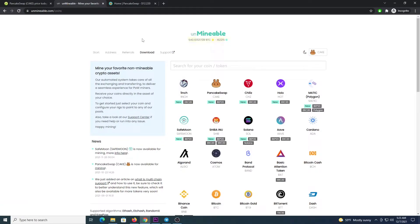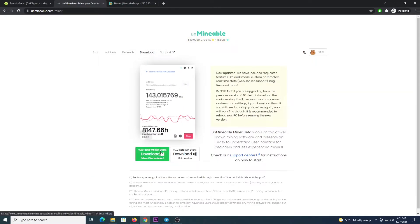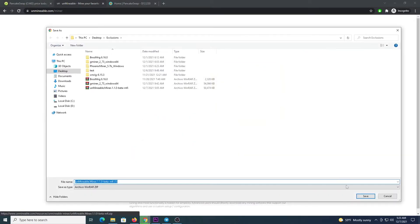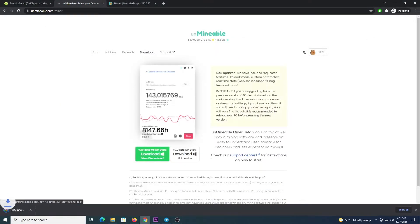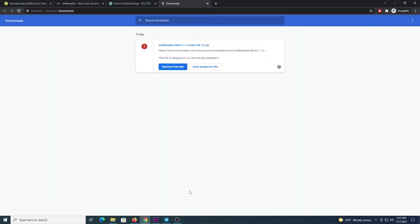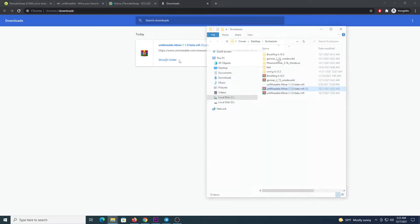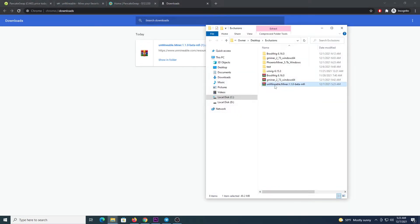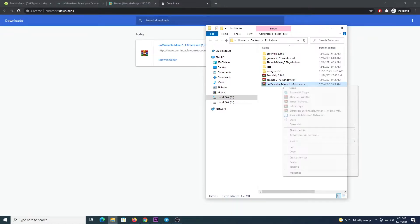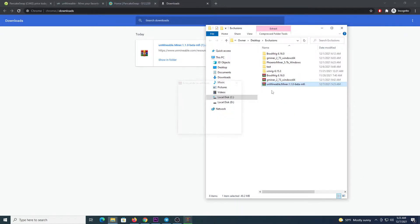The next step is going to unminable.com, click download and download the file on the left, the MFI version. Save it inside the folder, press Ctrl J in Chrome so you can keep the dangerous file, keep anyway, show in folder. And then we are going to extract this file, extract here.